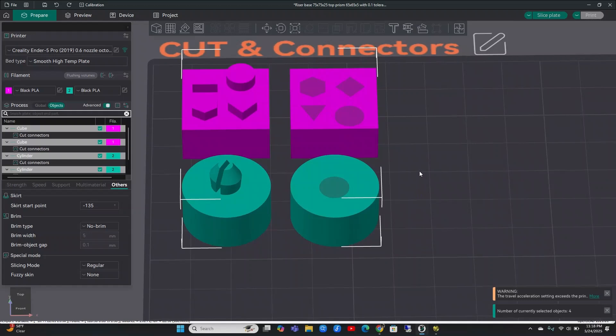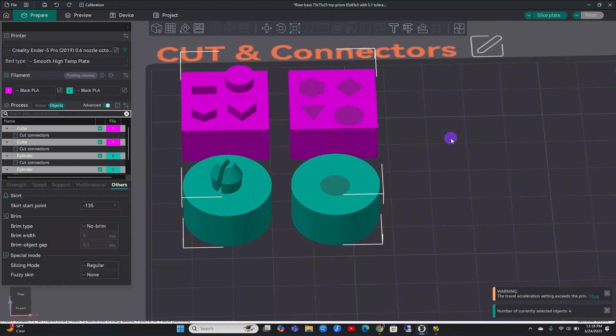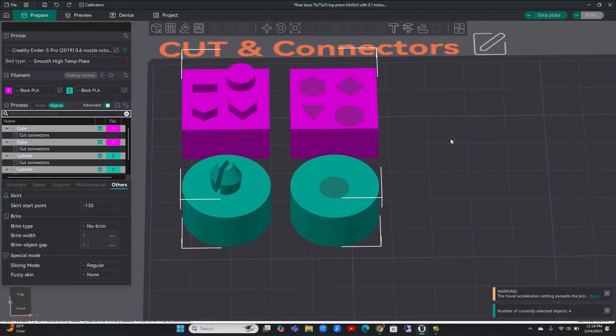This is a really cool feature where you can basically print any size model you want because you can cut it however you want and you can add these little connectors to make sure that it fits well together. This is awesome. You don't have to go into modeling software to do this. You can do this right after loading your model.